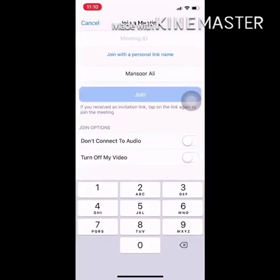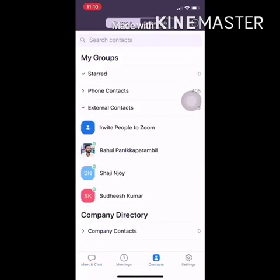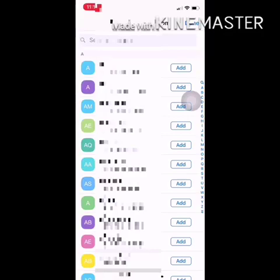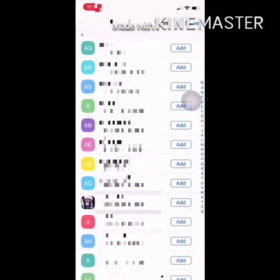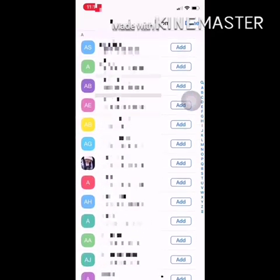If you want to search for your meeting ID, you can search for your meeting ID. If you want to search for a contact, you can click on Invite People in Zoom. You can also search by your email address. Once you click, you will have a request. If you want to search for your request, you can click on the message.